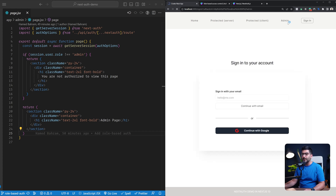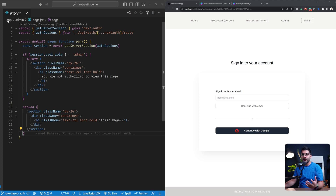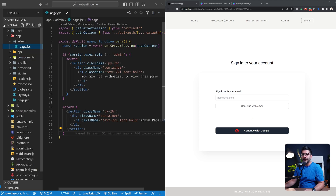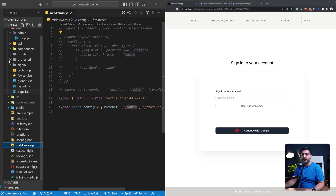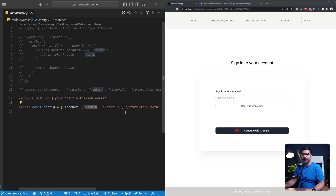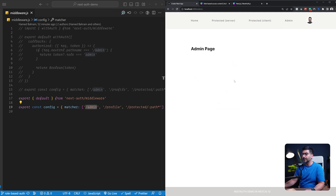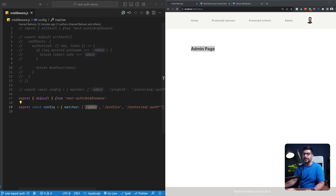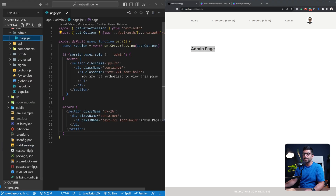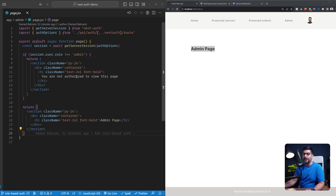If I sign out while on the admin page, it redirects me back to the sign-in page because our middleware is still protecting this page to be only accessible when the user is authenticated. But if we now go ahead and log into our account, this time around I can actually see the content of the admin page and I'm authorized.